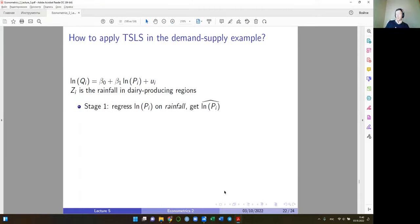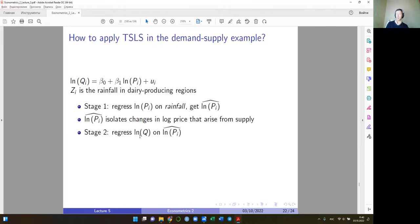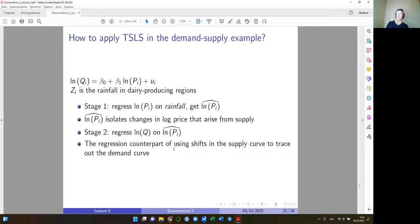Practically, we regress the log of price on rainfall in the first stage to get fitted values of log price. These fitted values isolate changes in log price only due to supply factors. In the second stage, we regress log of quantity on these fitted values of log price, which allows us to estimate the demand elasticity consistently.